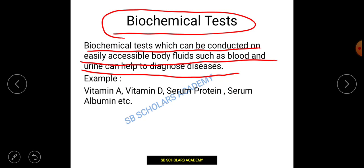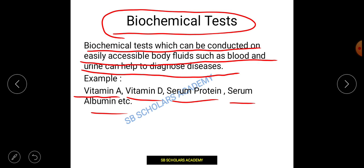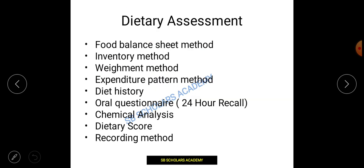For example, vitamin A, vitamin D, serum protein, serum albumin — these are examples of biochemical tests. Whenever a question asks which method can be used for assessing vitamin A deficiency or serum protein levels, the answer is biochemical test. If an essay clearly mentions chemical analysis or lab analysis, we will refer to biochemical tests.